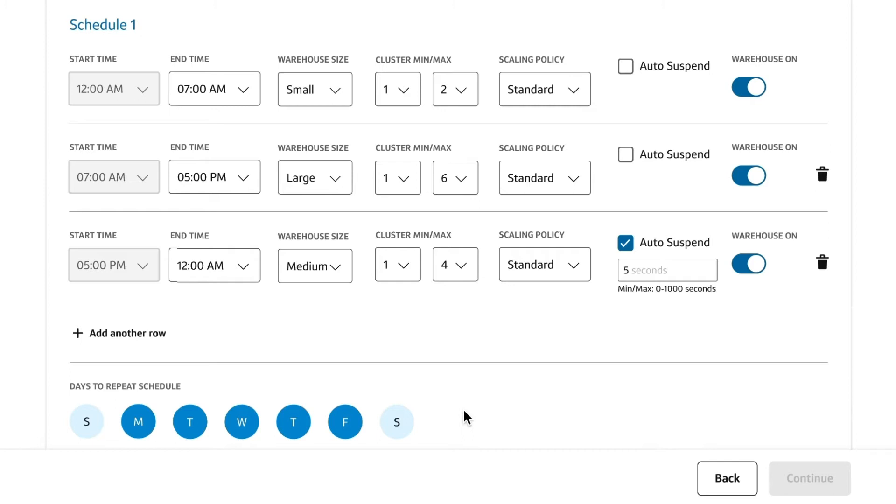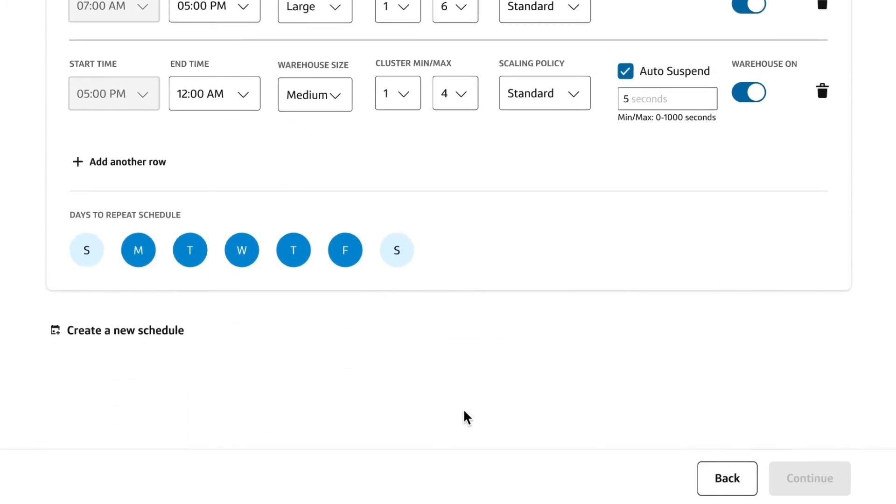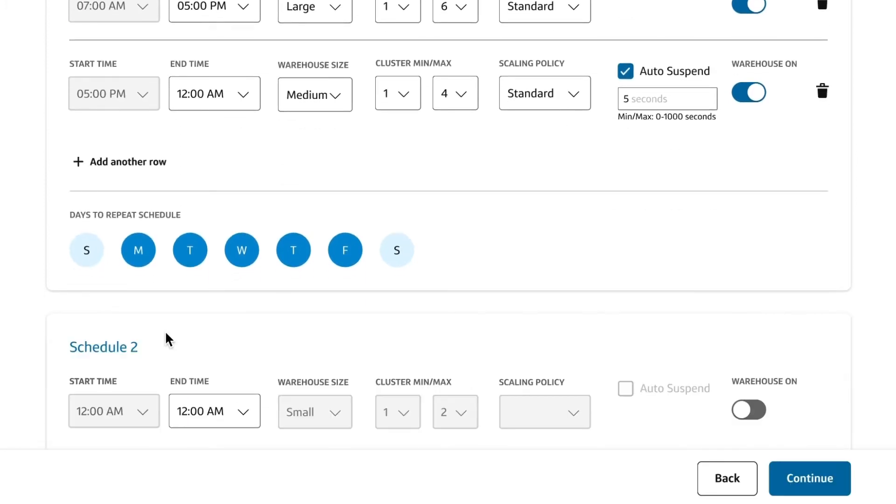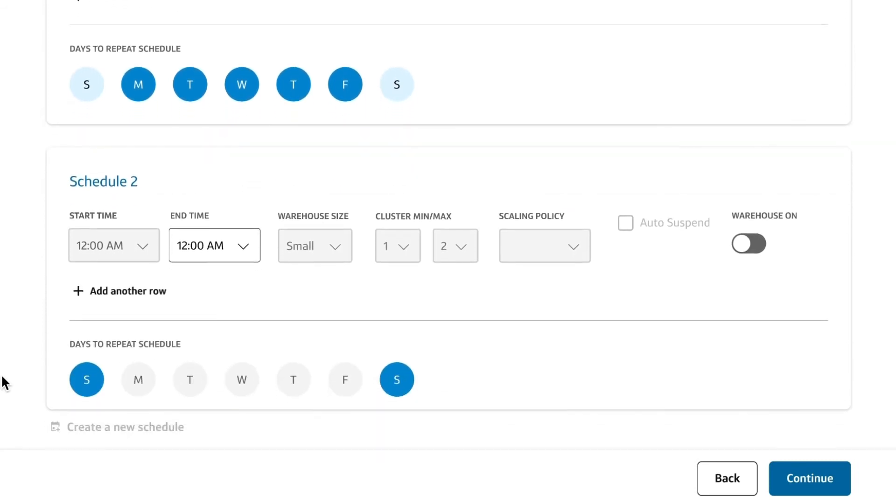For even more control and cost savings, you can completely turn off the warehouse during downtimes, like the weekend, as you can see in this example.